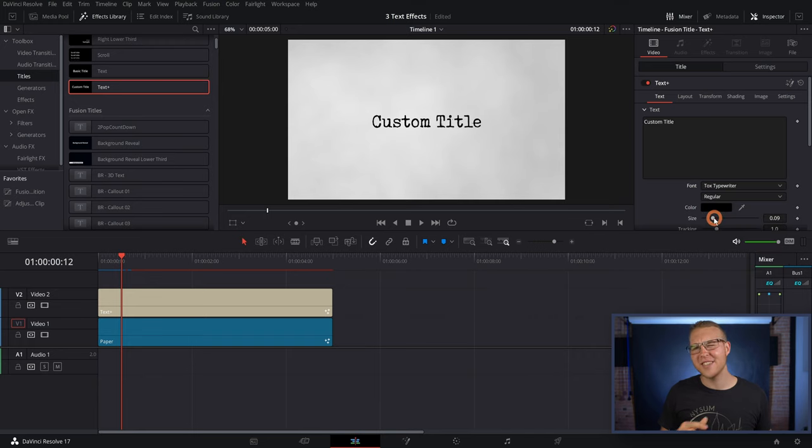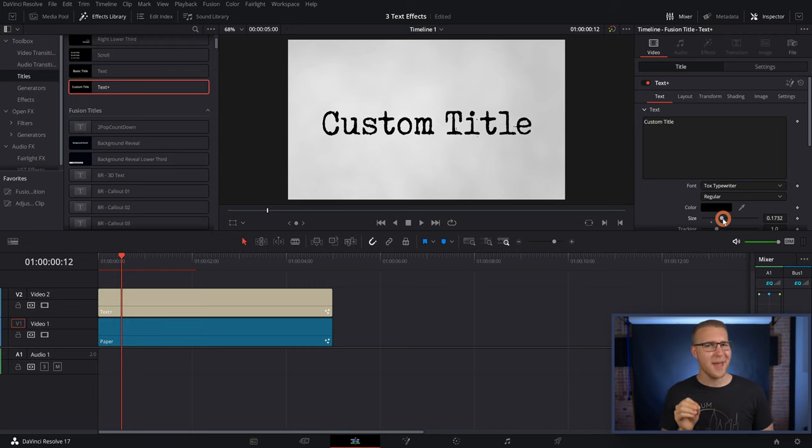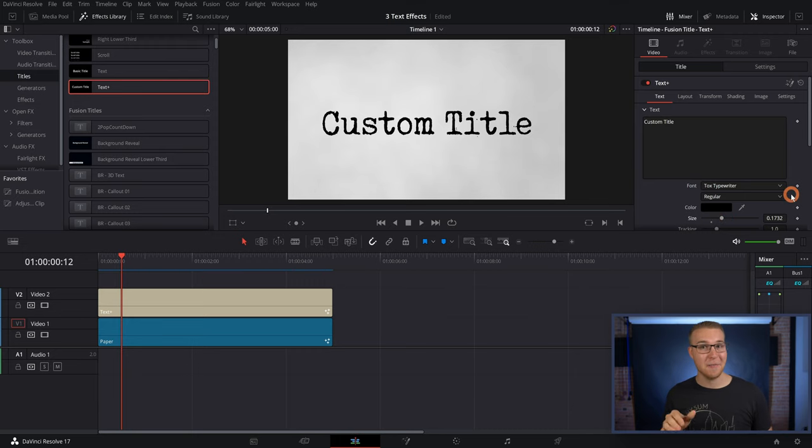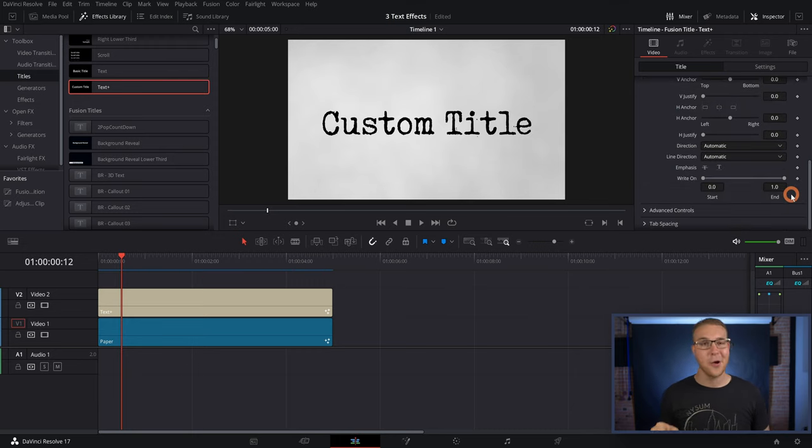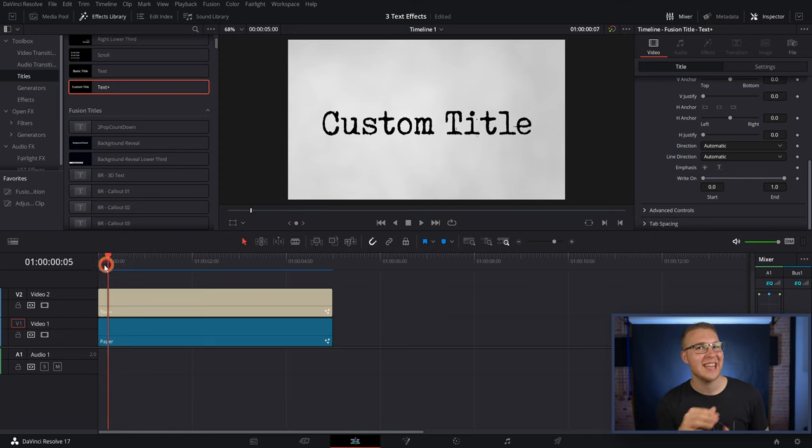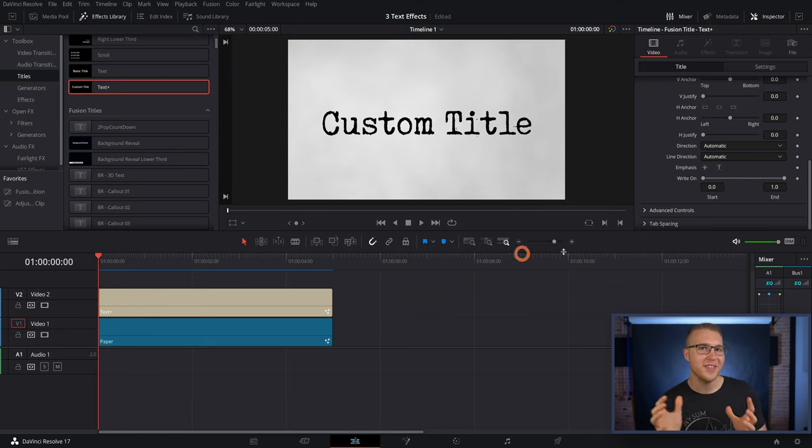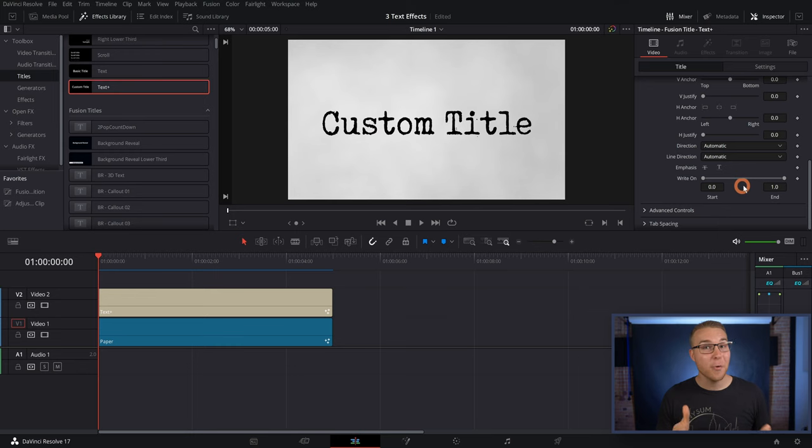So anyways, I'll just increase the size of the text a little, and then, I'm gonna scroll down to the bottom, and we'll see that there's this little handy-dandy write-on effect slider right there. Now, my friends, make sure that your playhead is at the beginning of the text clip, because we're gonna do a little bit of keyframing here. And if it's not, it's gonna be all messed up.